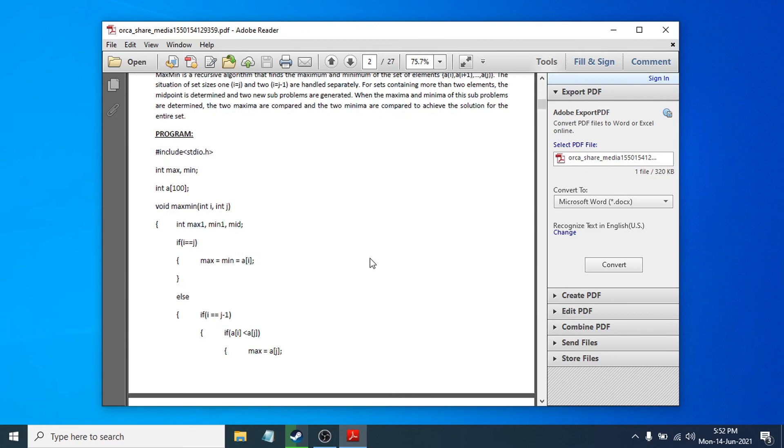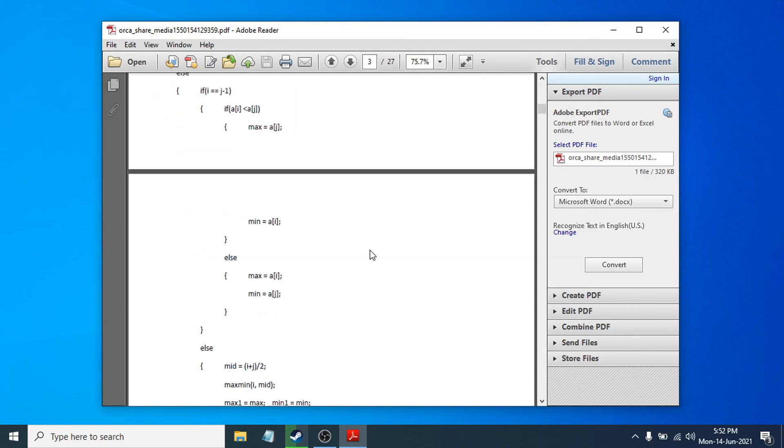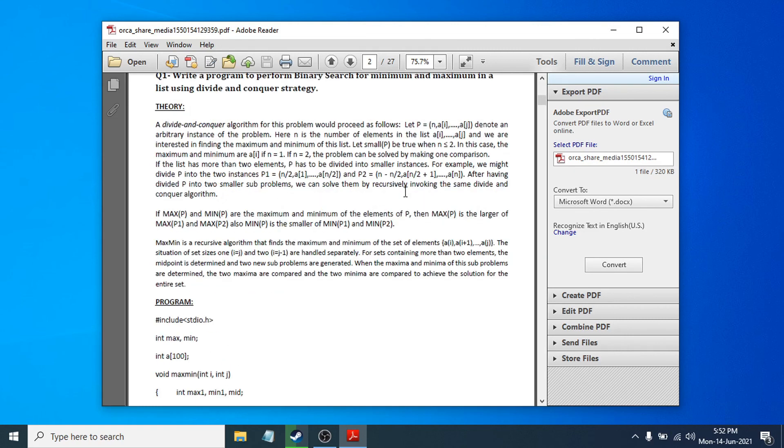That's it guys. This is how you change or set your default PDF viewer as Adobe Reader. If you found this video helpful, please subscribe to my channel and thank you for watching.